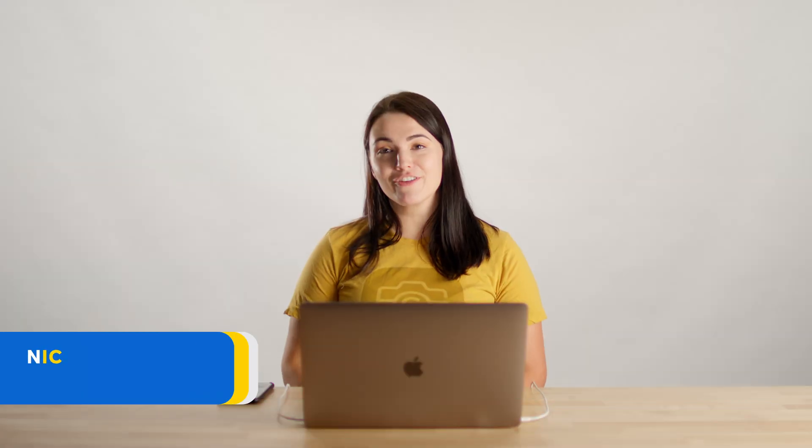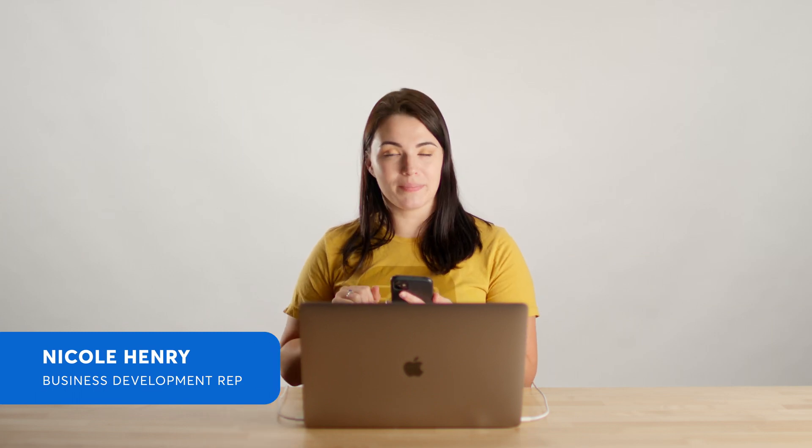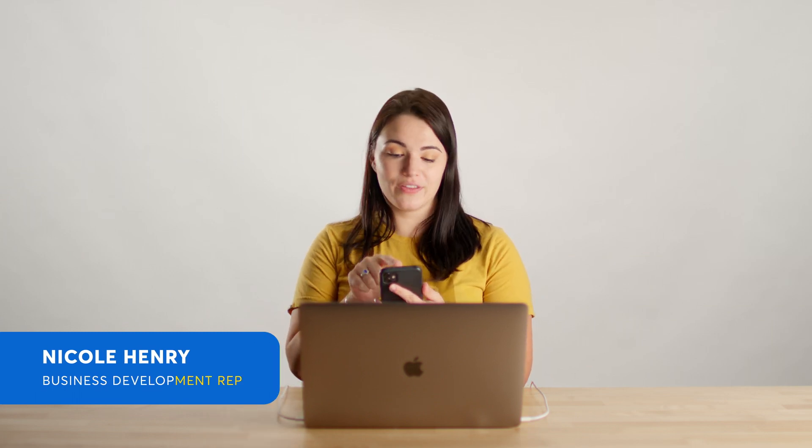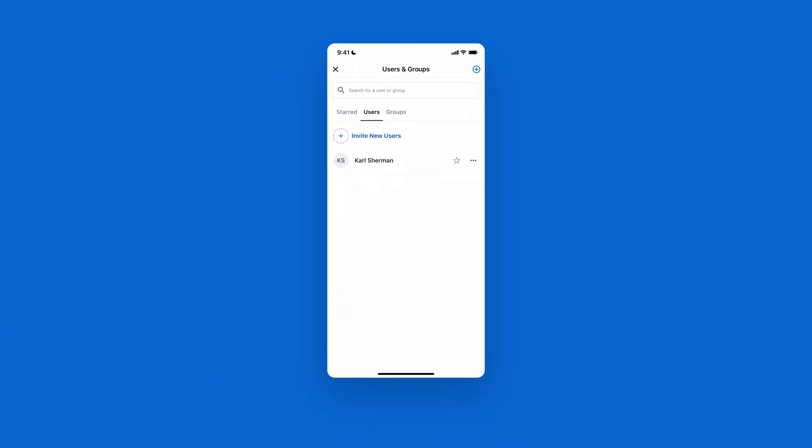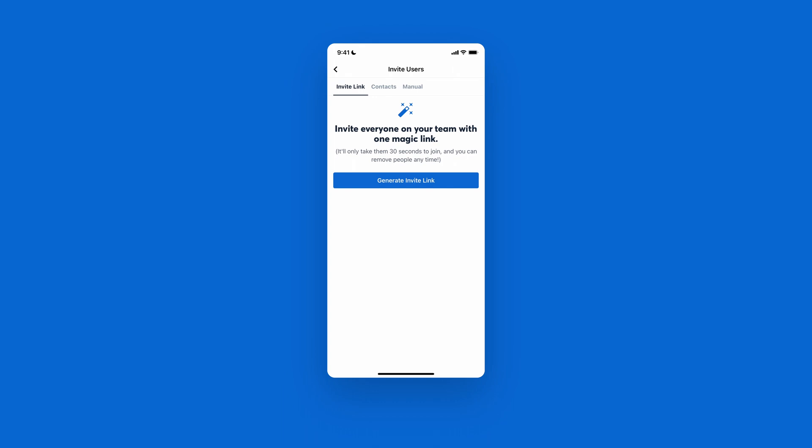If you're inviting people from the mobile app, go ahead and open up CompanyCam. Once on the home screen, there should be a users and groups icon for you to tap on, and then select invite new users. From there, you can either generate an invite link or manually input the user's information.